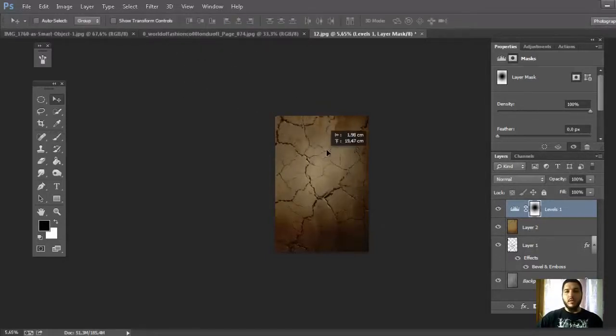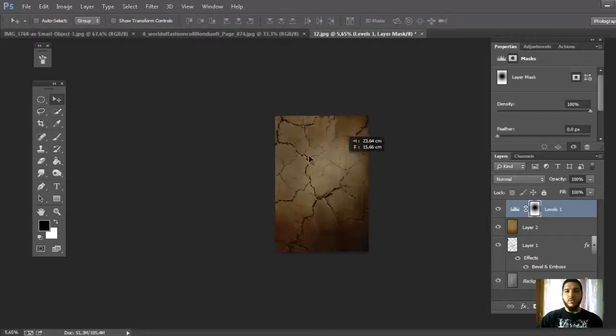If you choose the Move tool you can change the position of the light.